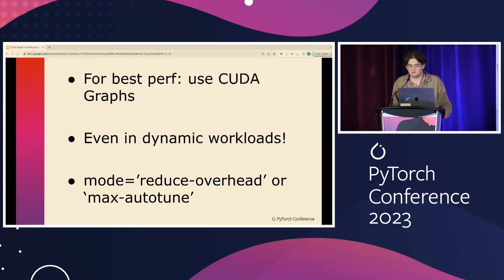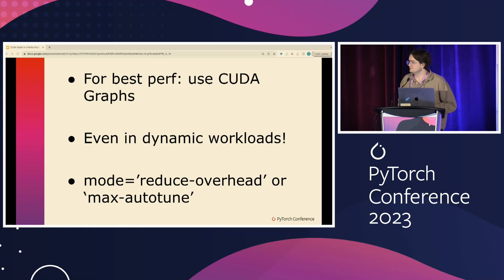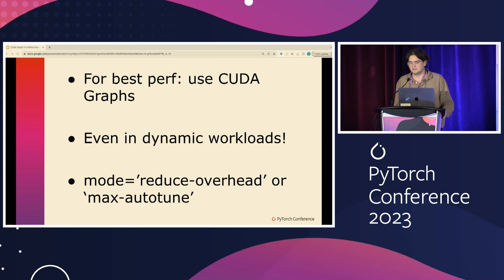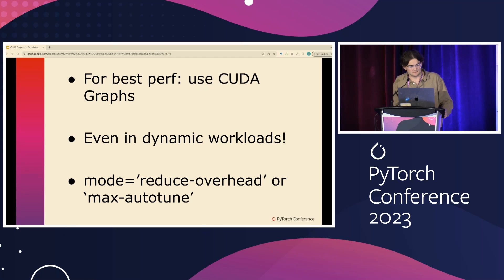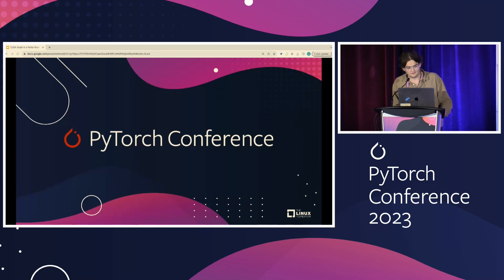To conclude, for best performance, use CudaGraphs even in dynamic workloads. It's enabled with mode equals reduce_overhead or mode equals max_autotune. That's it for my slides. Thanks.